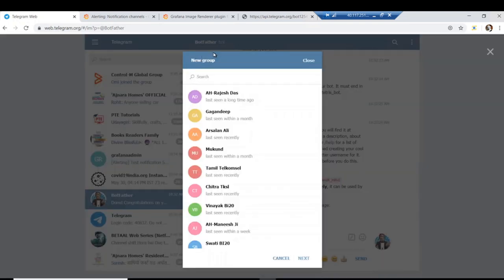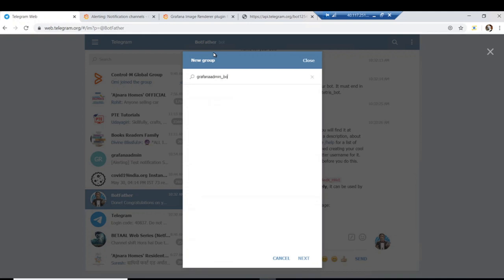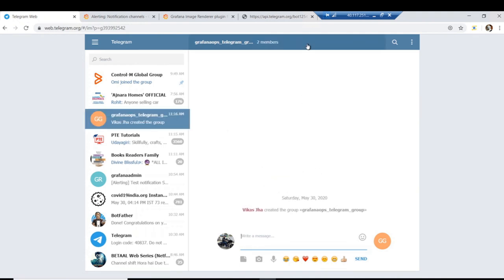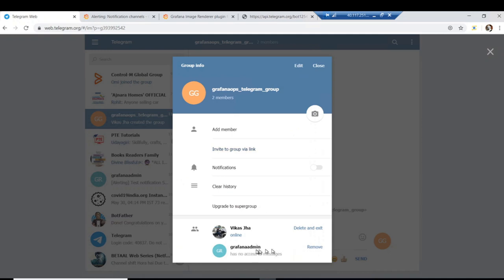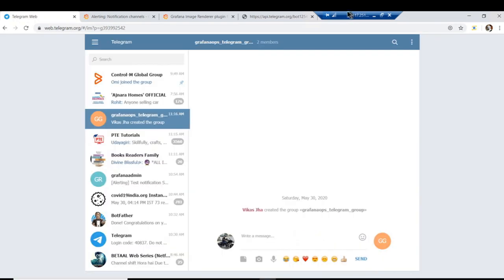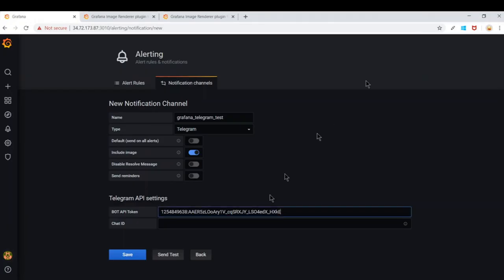I'm going to create a new group and add `grafana_admin_bot` to it. Let's name the group Grafana Obs Telegram Group. If you already have an existing Telegram group, you just need to add the new bot you created and make it a member of that group. The group has been created and you can see it has two members — one of which is Grafana Admin bot, which is essential.